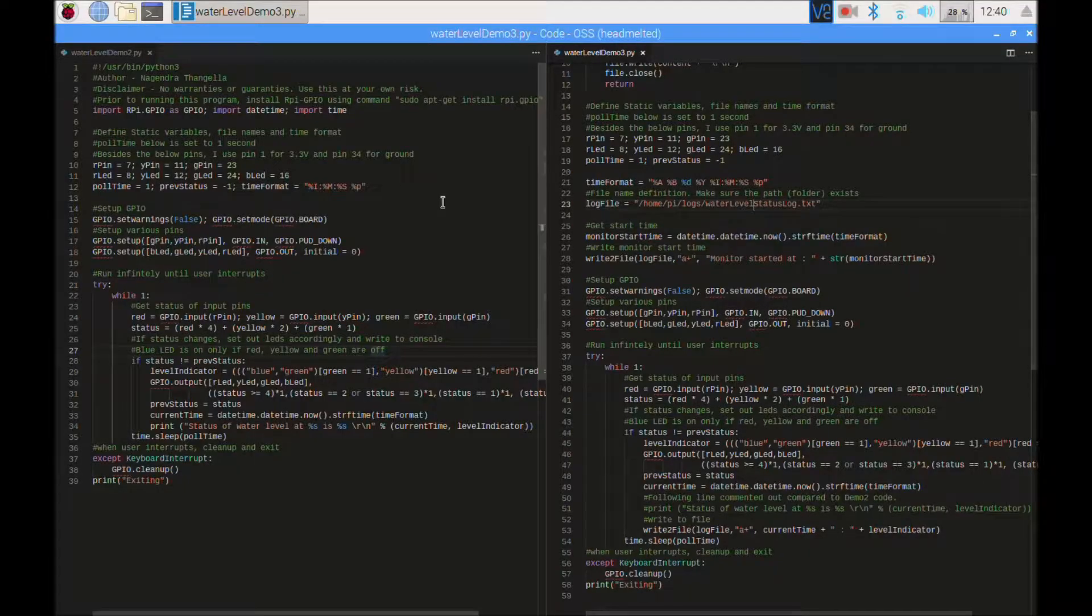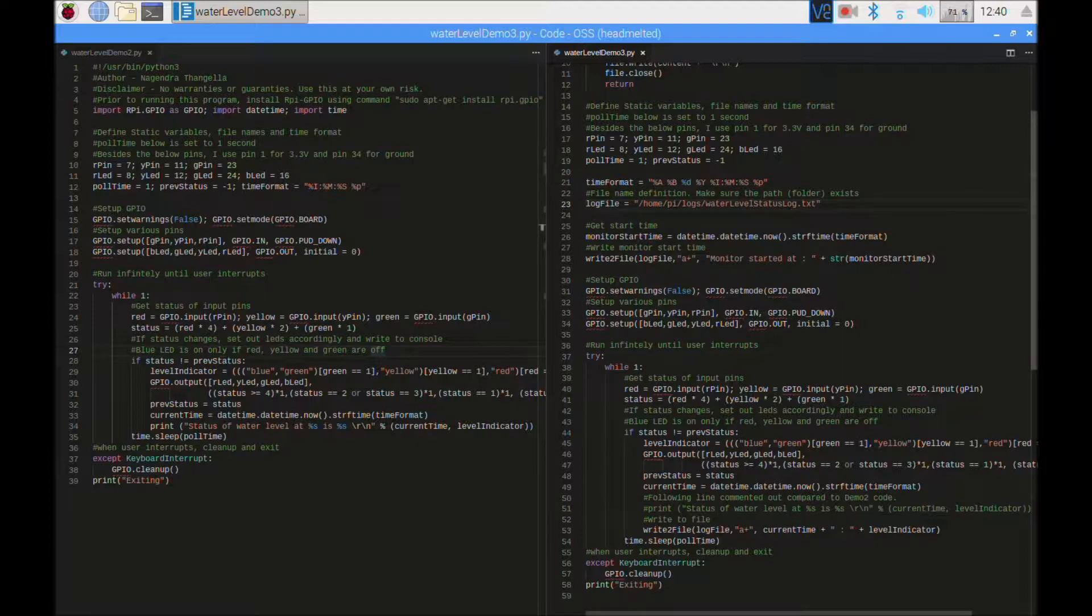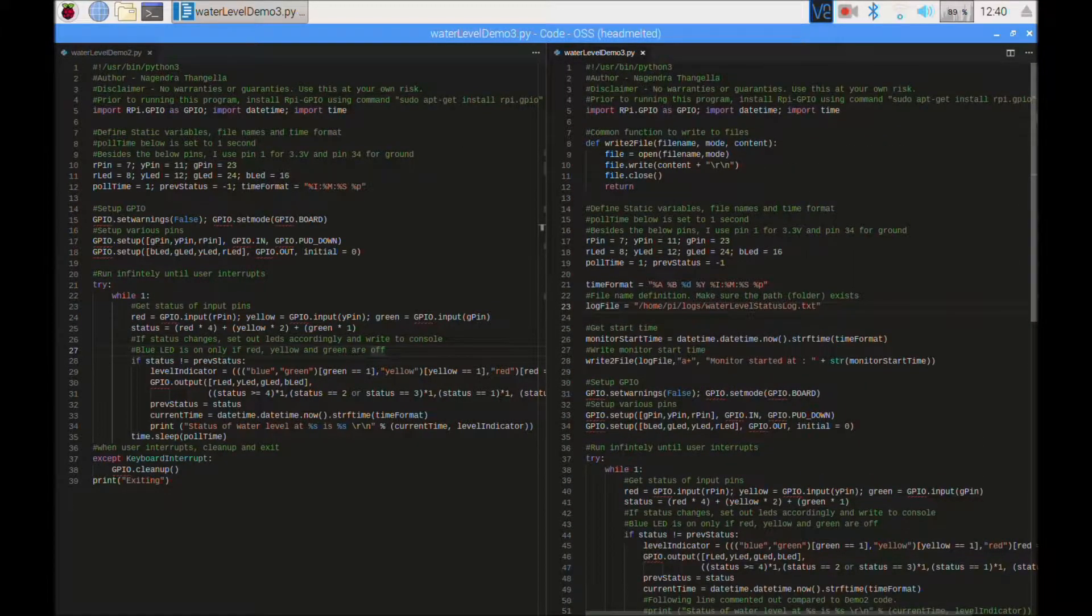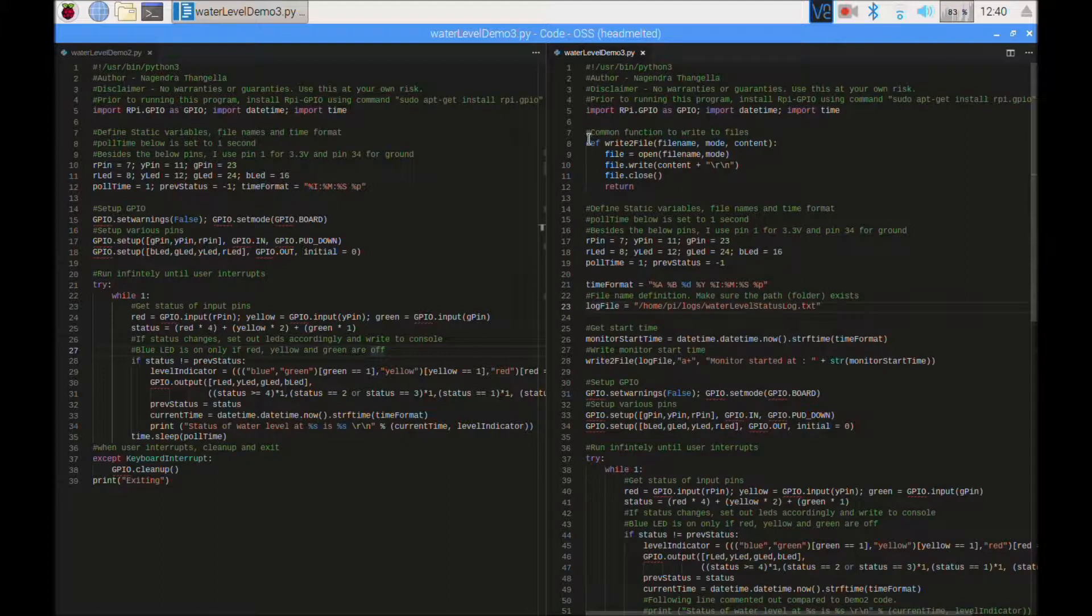Let's compare the code with the prior code. In this code, I have written a small function to write to a file for a given content. It opens the file, writes, and closes.